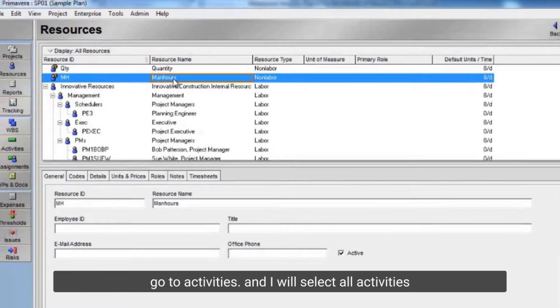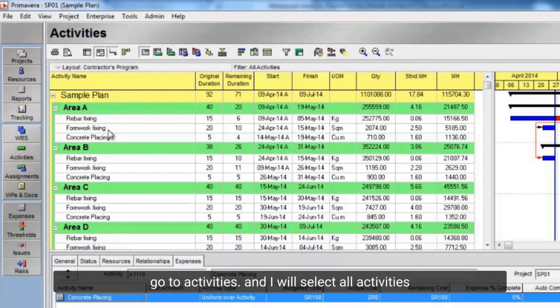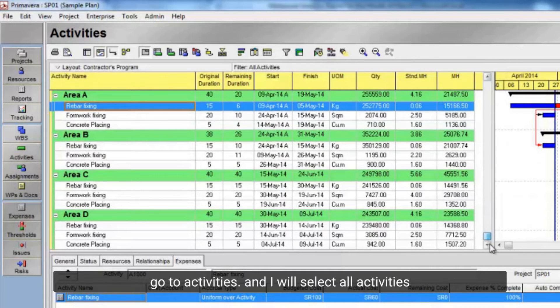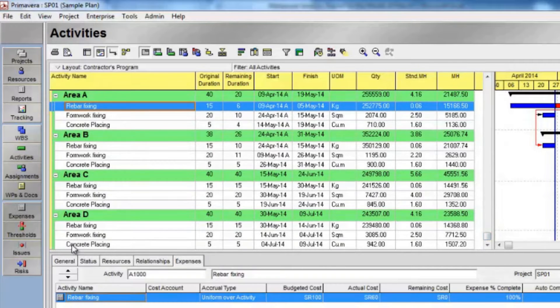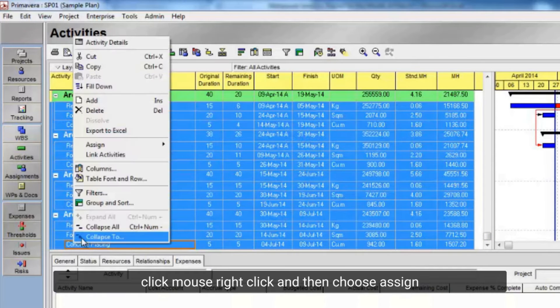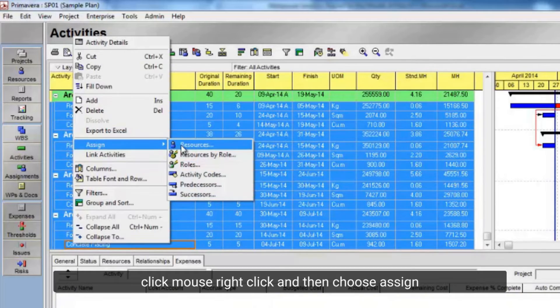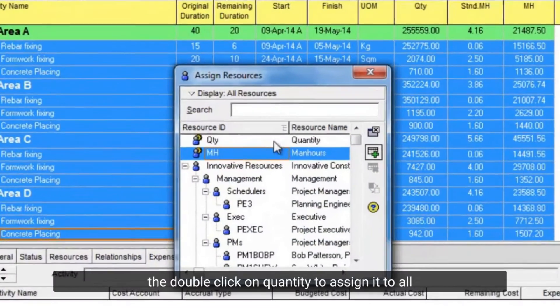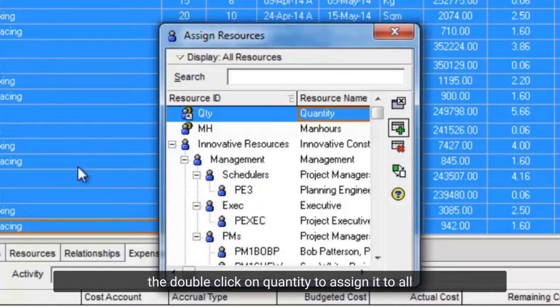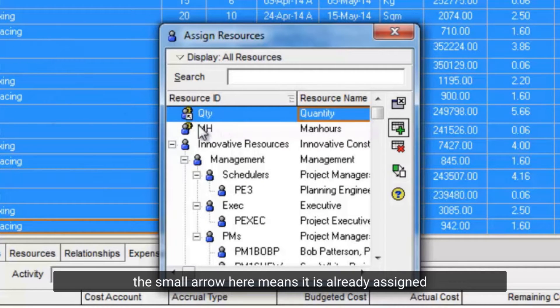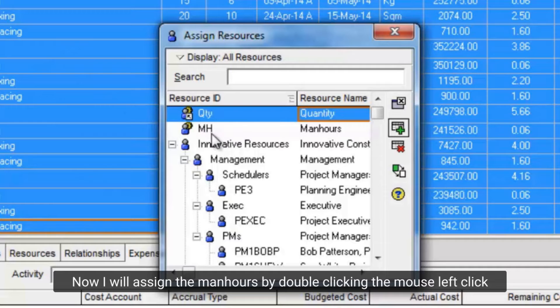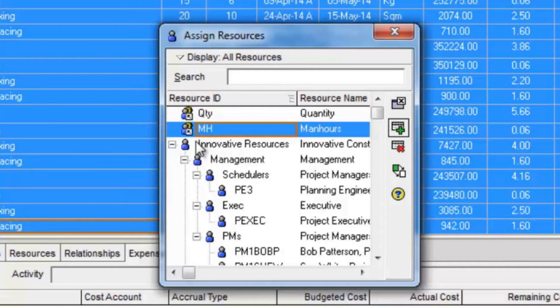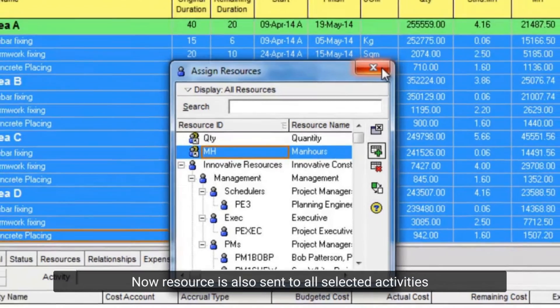Go to activities and I will select all activities. Click mouse right click, and then choose assign. The double clicks on quantity to assign it to all. The small arrow here means it is already assigned. Now I will assign the man hours by double clicking the mouse left click. Now resource is also sent to all selected activities.